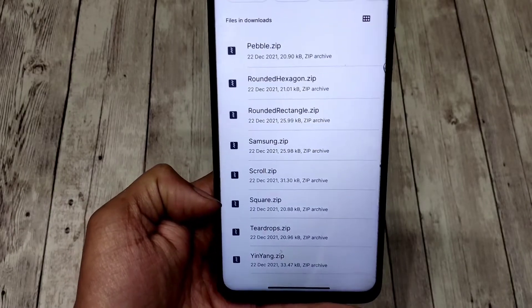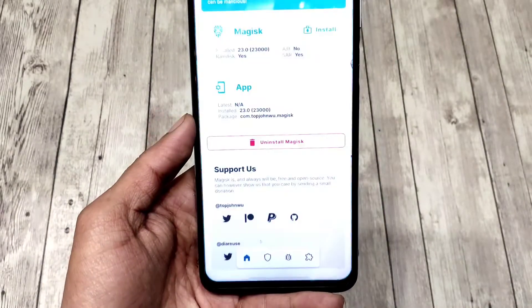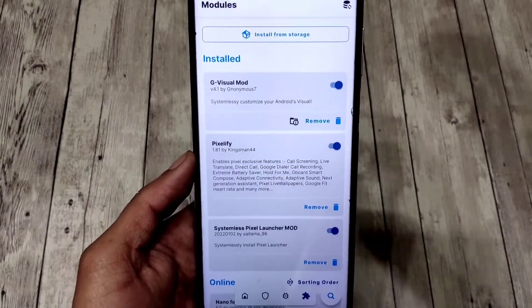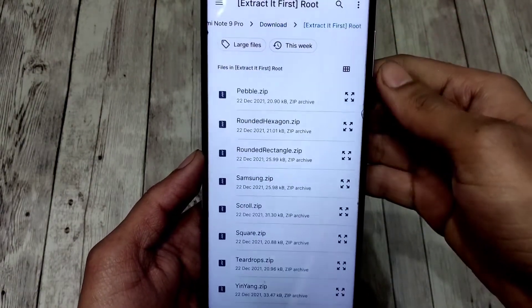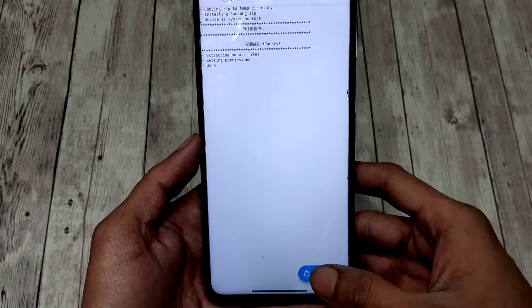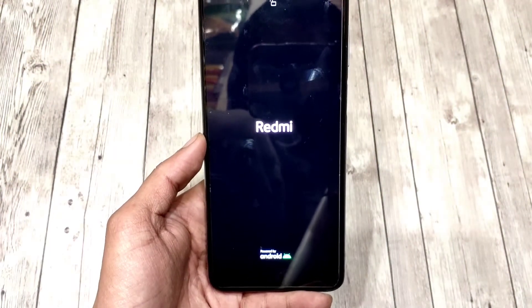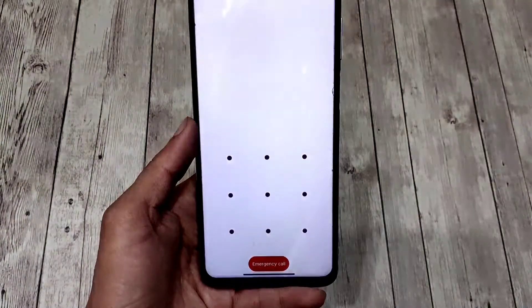Then open Magisk Manager, go to Modules, select 'Install from storage', and pick any shape module you'd prefer — but keep in mind, only one at a time. I'm going to choose Samsung. Once the module is flashed, just tap reboot. After reboot, you'll notice the icon shapes have changed.